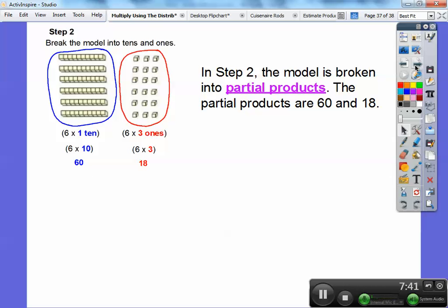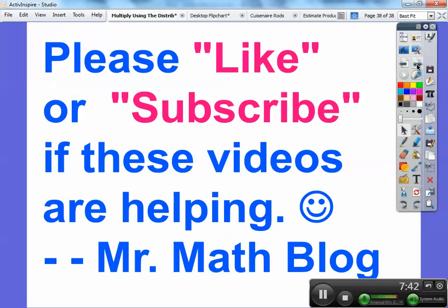All right, nice fast lesson. I hope that worked well, and I hope you guys are having a great year. Take care.